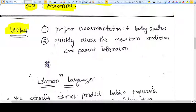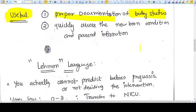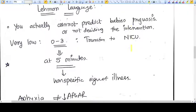Now, where is the APGAR score useful? It is used for proper documentation of the baby's status and passing information about the baby's health. However, in layman's language, you cannot actually predict the baby's prognosis or decide on intervention using it. The APGAR score has become more of a layman's communication tool than a strict scientific measure.